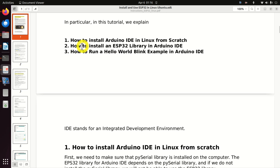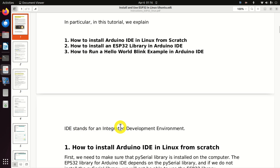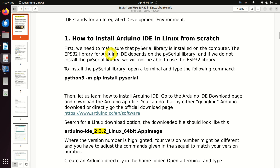Here is how this tutorial is organized. First, we explain how to install Arduino IDE in Linux from scratch. Then, we explain how to install an ESP32 library in Arduino IDE. And finally, we explain how to run a Hello World Blink example in Arduino IDE. IDE stands for Integrated Development Environment.